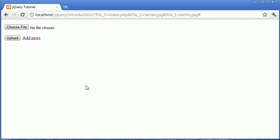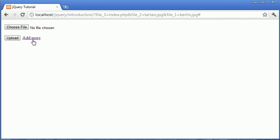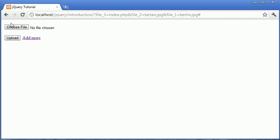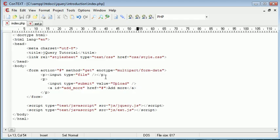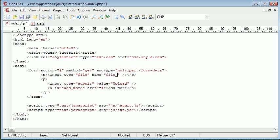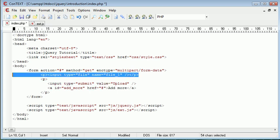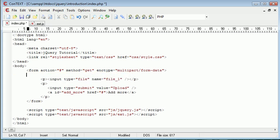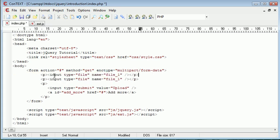We've essentially just set up a normal form that you probably would do when uploading a file. But we've added this add more link, which will add additional form fields with these new names. You'll notice that you'll need to dynamically generate the new file name. For example, over here with the type of file, the initial name would be file 1.